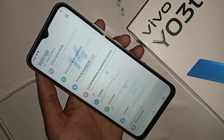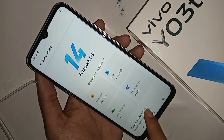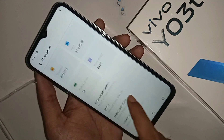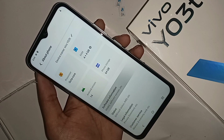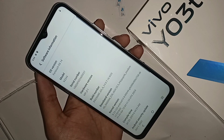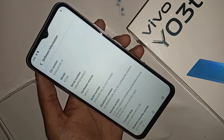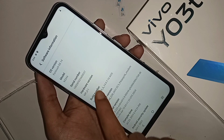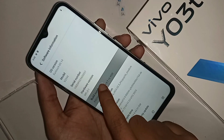Scroll down, and you can see About Phone — go to About Phone. When you go to About Phone, scroll down and you can see an option called Software Information. Go to Software Information and you can see the build number.